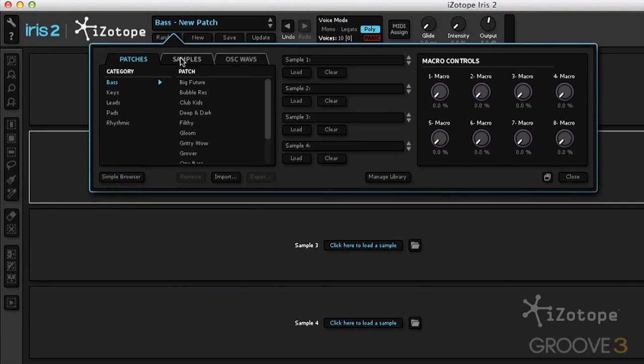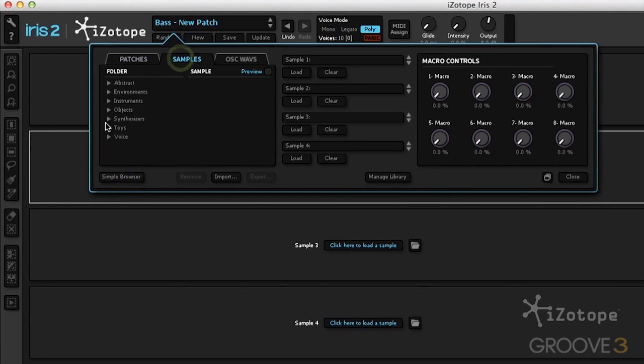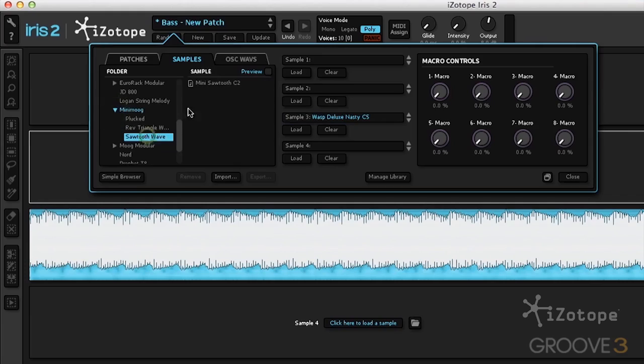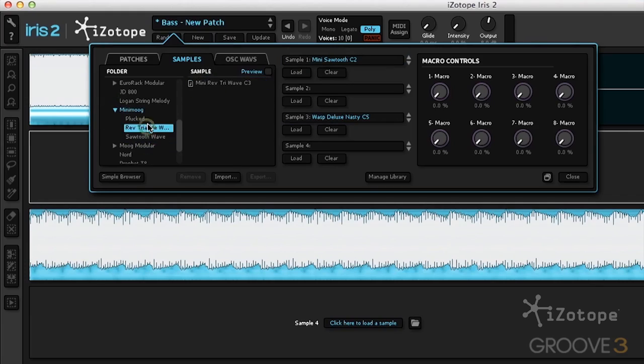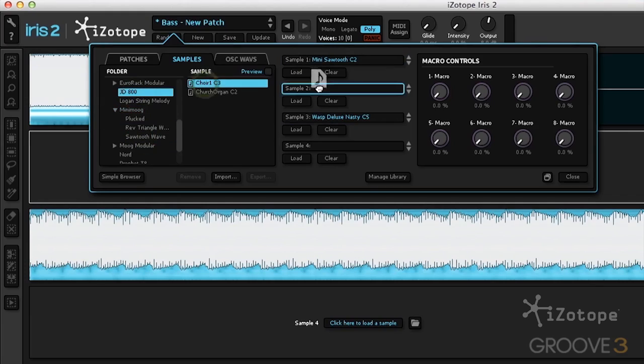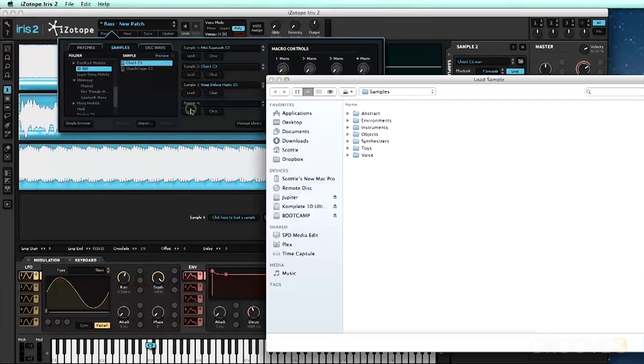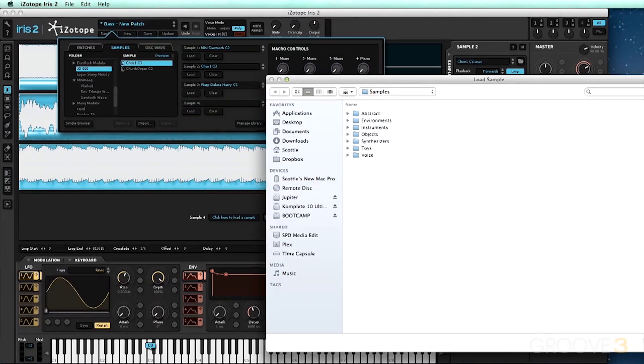We can go to the full browser, click on Samples tab, and now we can start adding our samples to the pools. We can also hit Load to load any sample on our hard drive.